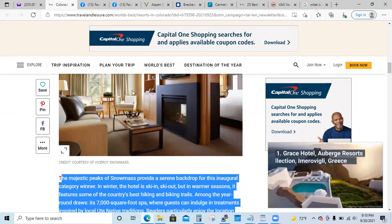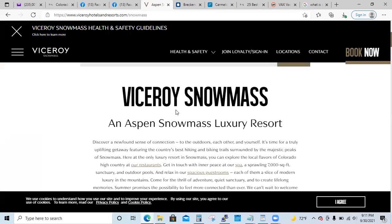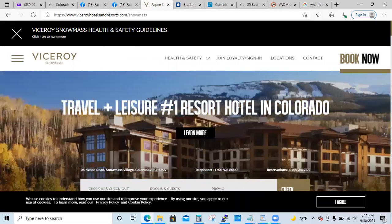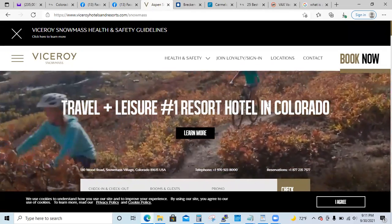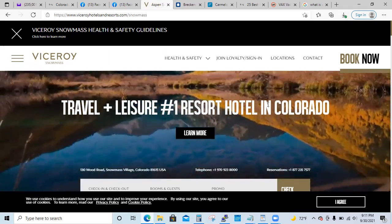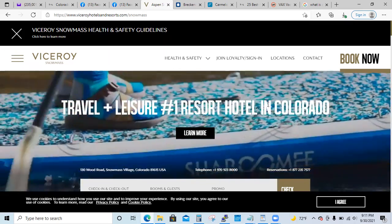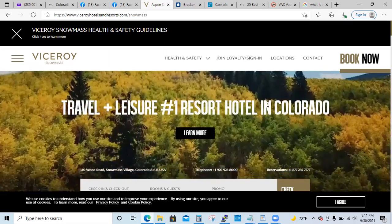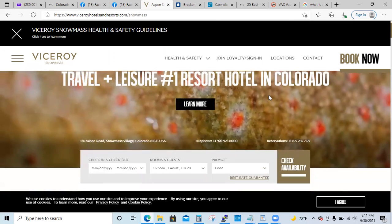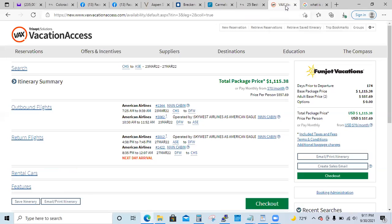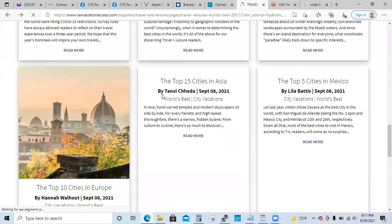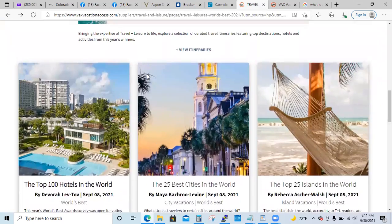If you didn't want to use that, you could always go to their website, and it tells you Travel & Leisure's number one resort hotel in Colorado. When you do stuff like that, it adds value to your brand — now people feel like, 'Oh, this person knows where the best resorts are, this person knows a lot about travel.' As they come in and talk to you, you can qualify them. I saw this in the back of VAX because I get the emails all the time, and I said I really want to show you guys — it's right at your fingertips.